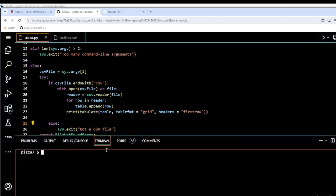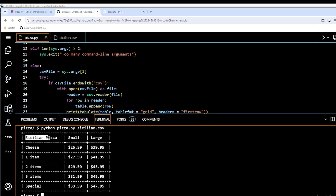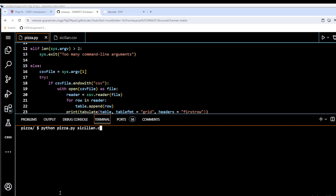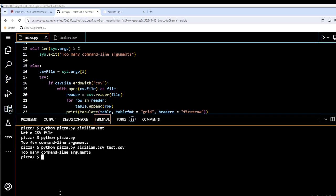Let's try running it. I'll run: python pizza.py sicilian.csv — and there we have our grid with headers in the first row. Now let's test edge cases: using a text file gives us 'not a csv file'; running without a CSV file gives 'too few command line arguments'; adding an extra file like test.csv gives 'too many command line arguments'.